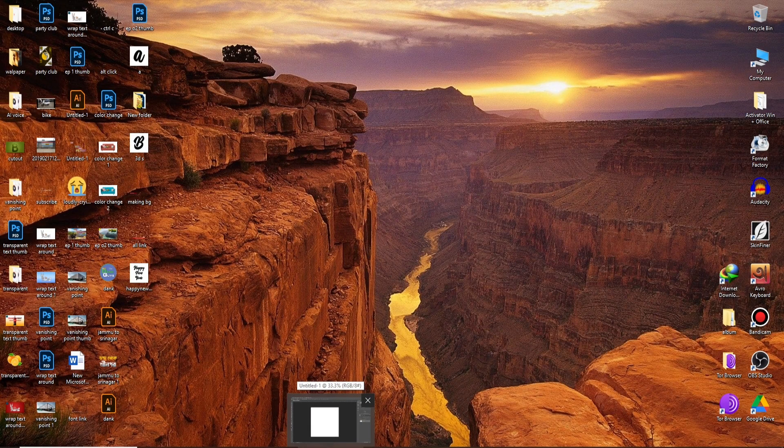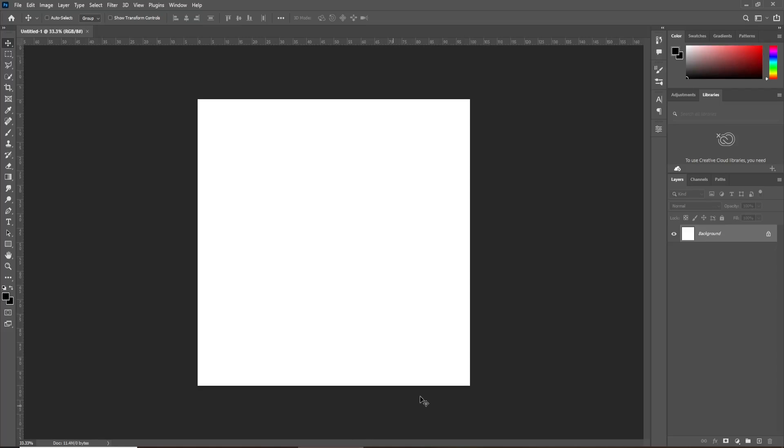Open Photoshop. Then take a new document. I have taken 2000 by 2000 pixels.